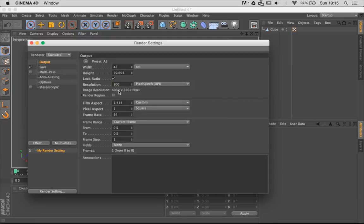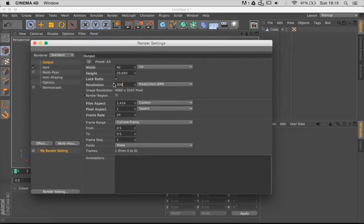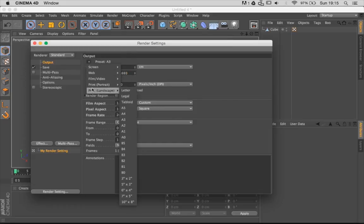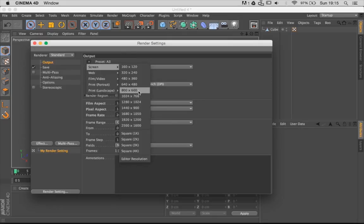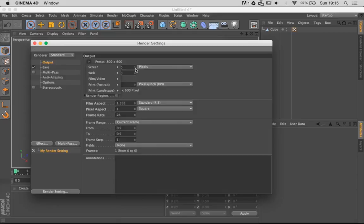So that's how you determine DPI, and I want to point out that it's only for printing. If you want to present your work on screen, it doesn't matter whether it's 300 or 72 DPI because the screen resolution is 72 DPI and that's all you're going to get. So there you go, a quick tip on image resolution. I hope you found it useful, and see you next time.